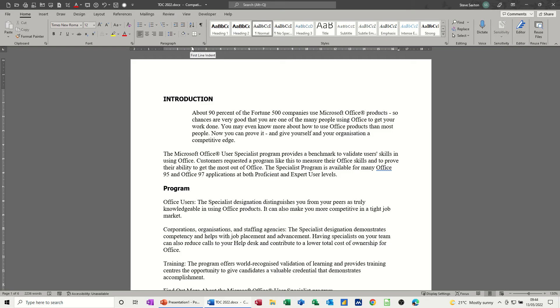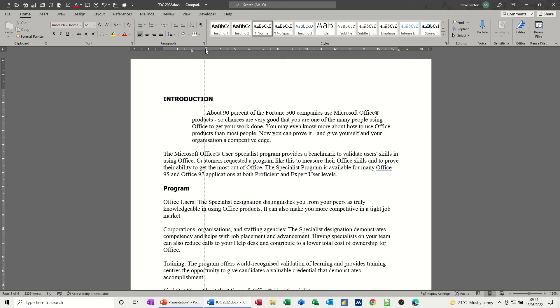If I pull the top triangle forward to the 3cm mark what I'm doing there in effect is creating a first line indent.